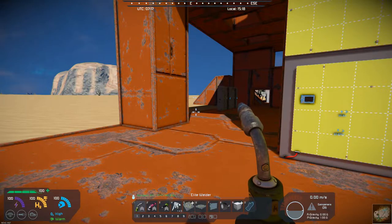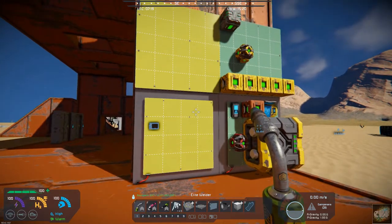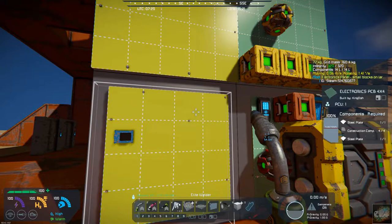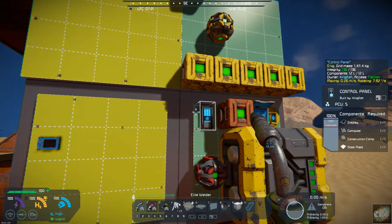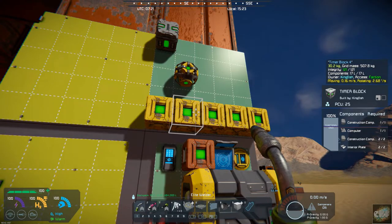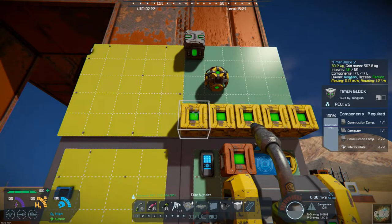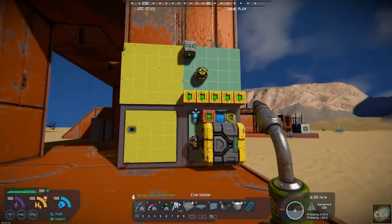Hello all you space engineers out there, Commander Kingfish here, and it is Mod Wednesday. Last week's mod was the small grid to large grid block, which had a lot of interesting uses to help cut down on space — you could add pretty much any small block onto a large block like that.